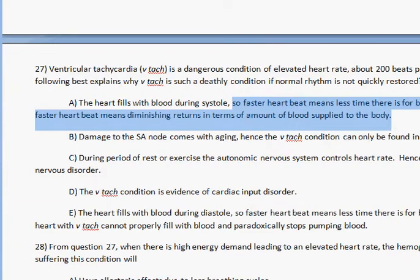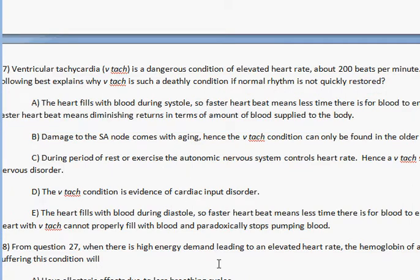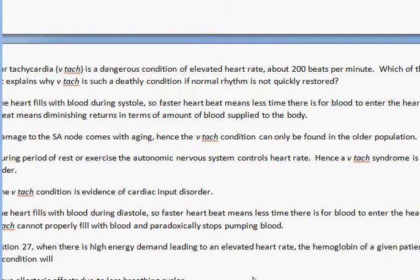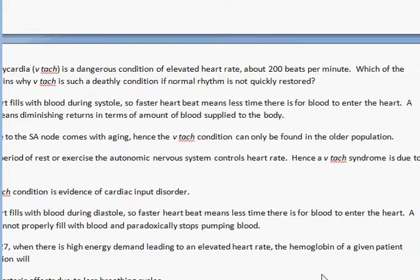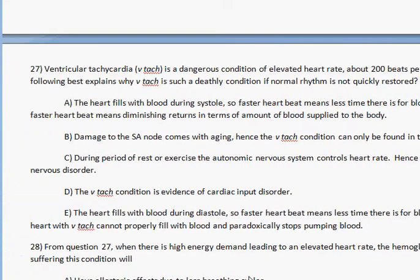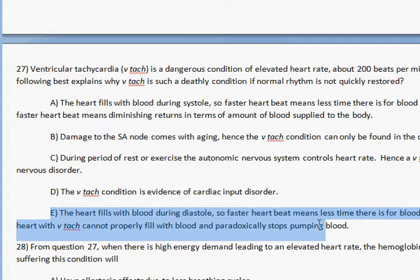Damage to the SA node with aging — you know that is not true for VTAC. The correct answer says the heart fills with blood during diastole; this is correct. A faster heartbeat means less time for blood to enter the heart, and a heart with VTAC cannot properly fill with blood and paradoxically stops pumping. That is correct. So E is your best answer and hence the correct answer.